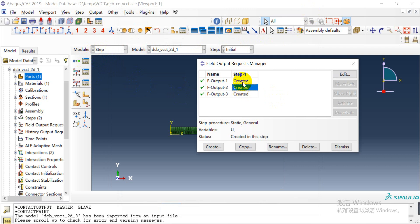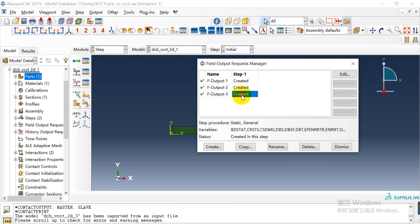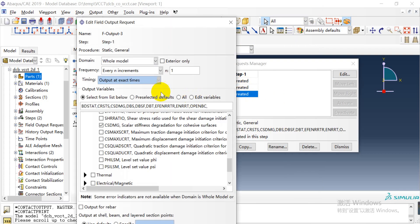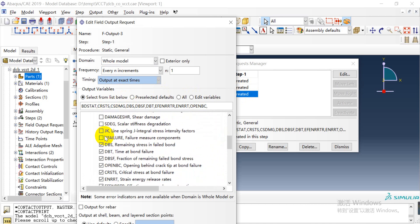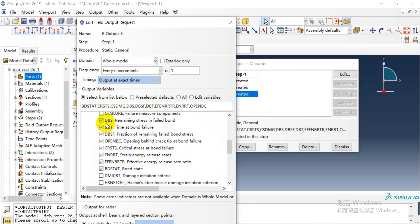We need to output the stress and displacement, as well as the bond state and damage related to the contact.